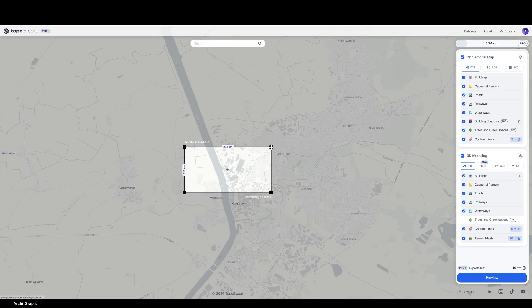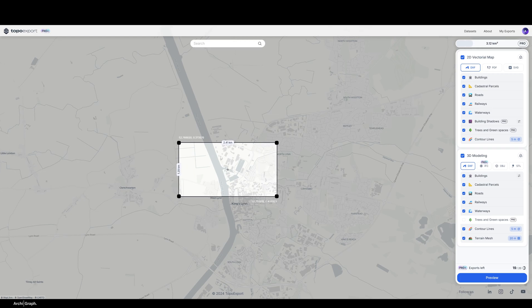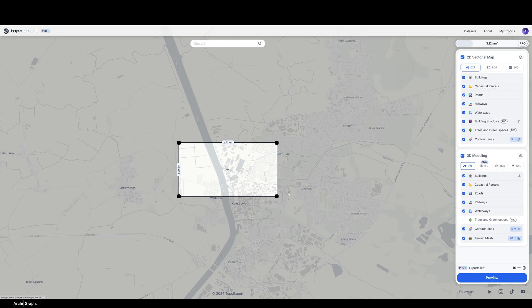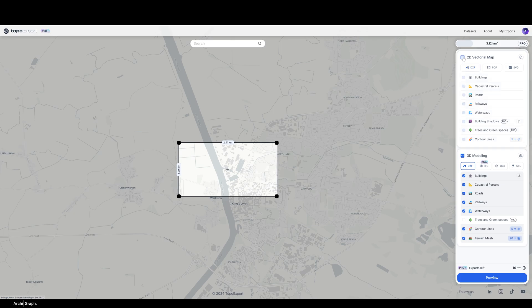I recommend going one and a half to two times bigger than what you need. I'm going to center the export window on the area that I'm interested in. As you can see, the window is approximately 2.4 by 1.3 kilometers, so that's a reasonable level of size. It's helpful to know that the amount of detail you get in your export doesn't change based on the size of your export window.